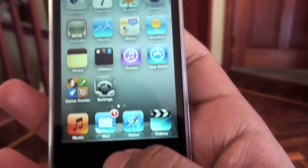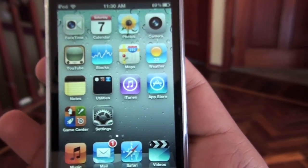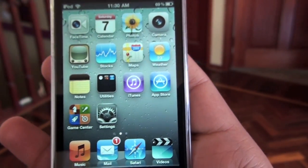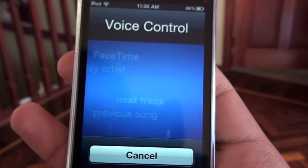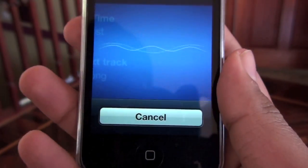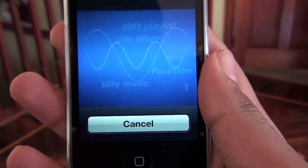So let's try a couple of commands. Just press and hold the home button and you'll get this blue screen where you can say commands. Play songs by Hoobastank.